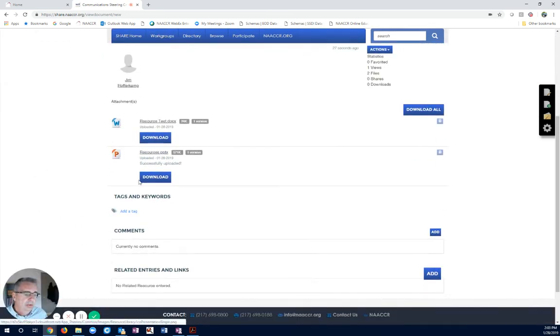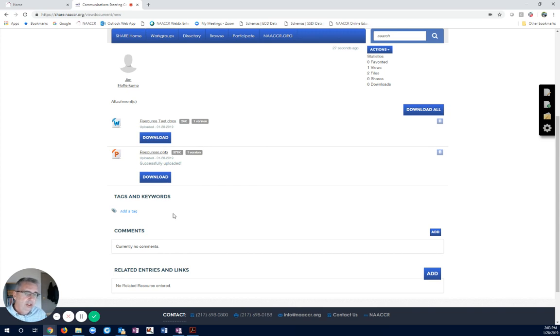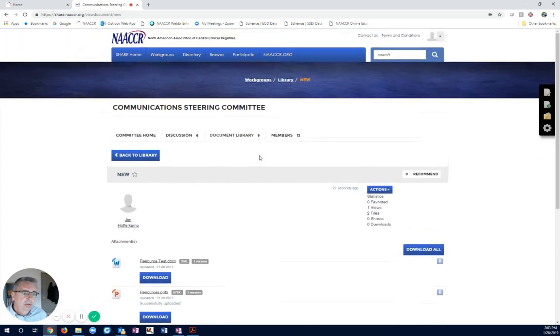And here we can see. In each one, we could go in, we can download it, make changes, re-upload it, and it will do the versioning with all those documents. So, that's another handy tool.